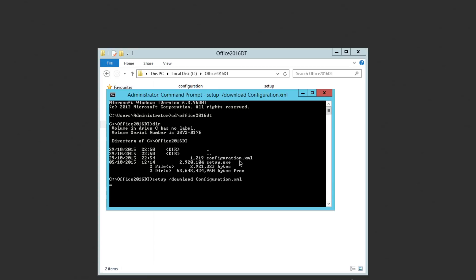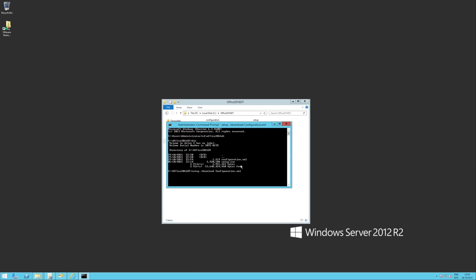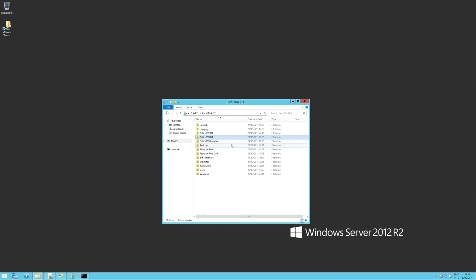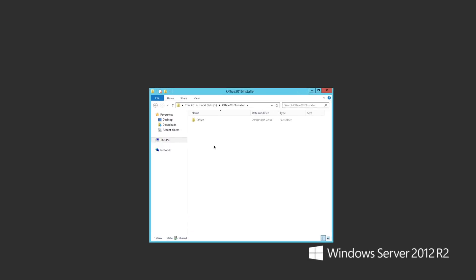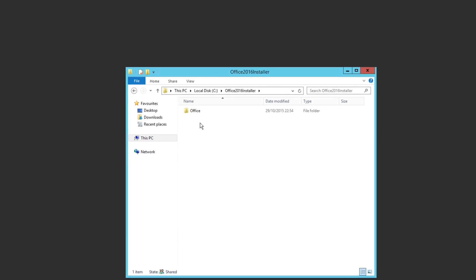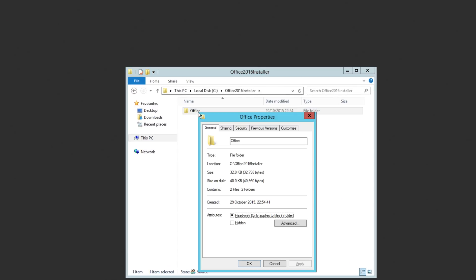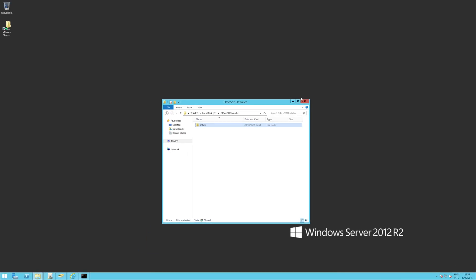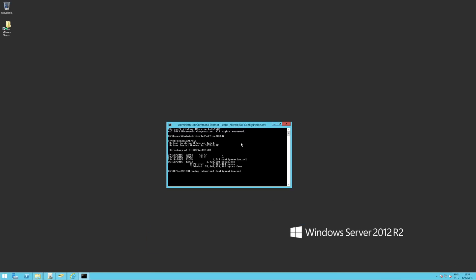Now what that's going to do is that's going to go off to Office 365 and actually download the source code for you for Office 2016. So if we have a look in our shared directory we created, which is in there, we should see that Office has been created and it's actually starting to download stuff. Now it can take a little while. So what we'll do is we'll let this finish and we'll come back to it when it's done.